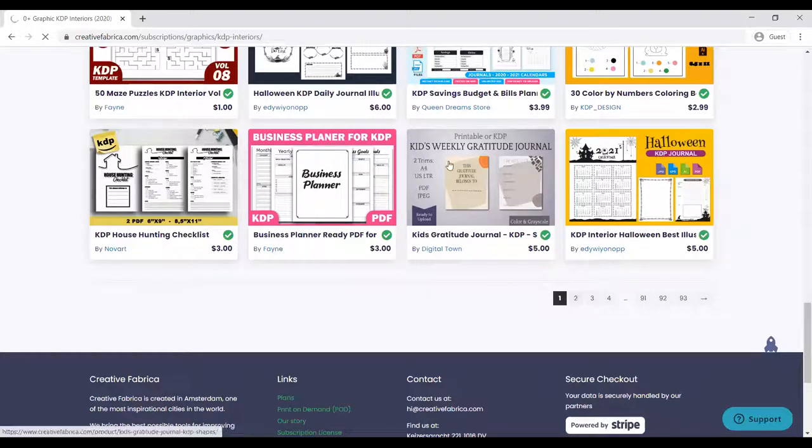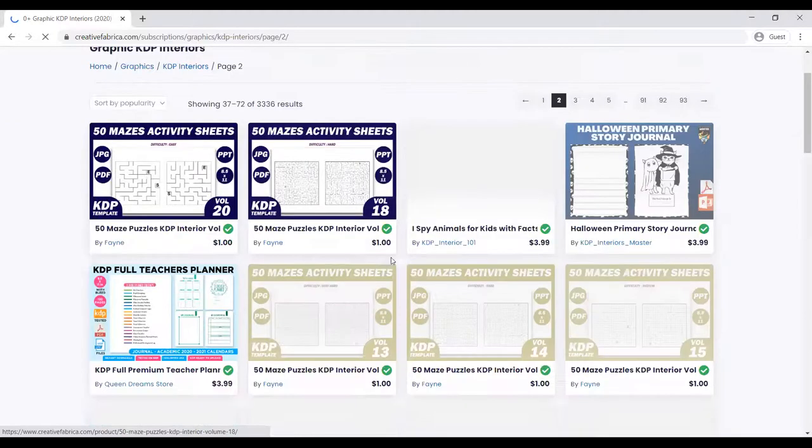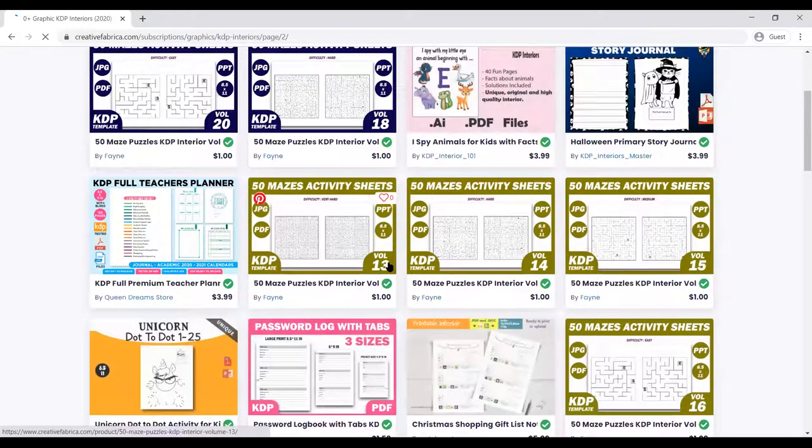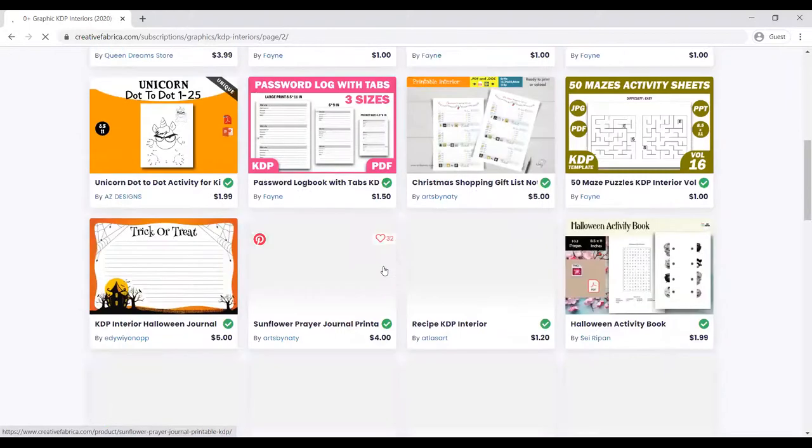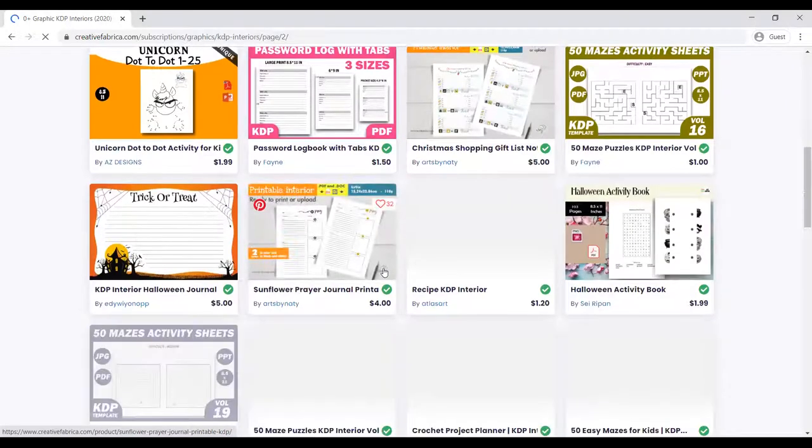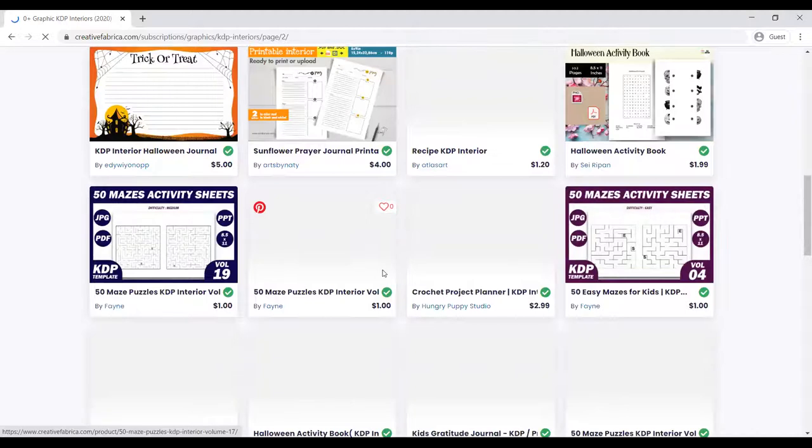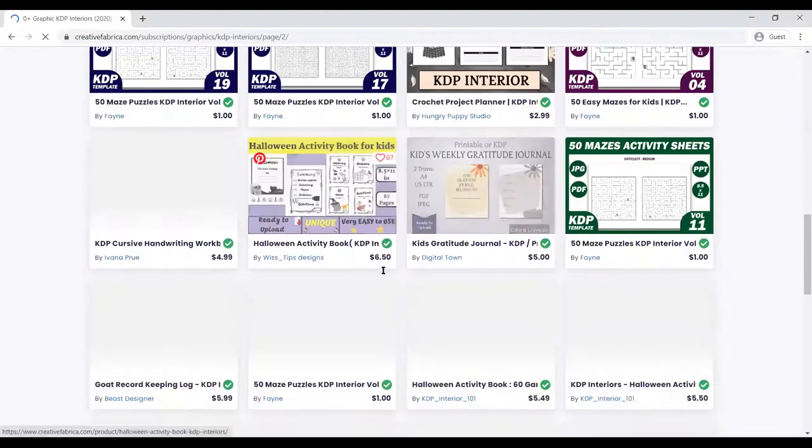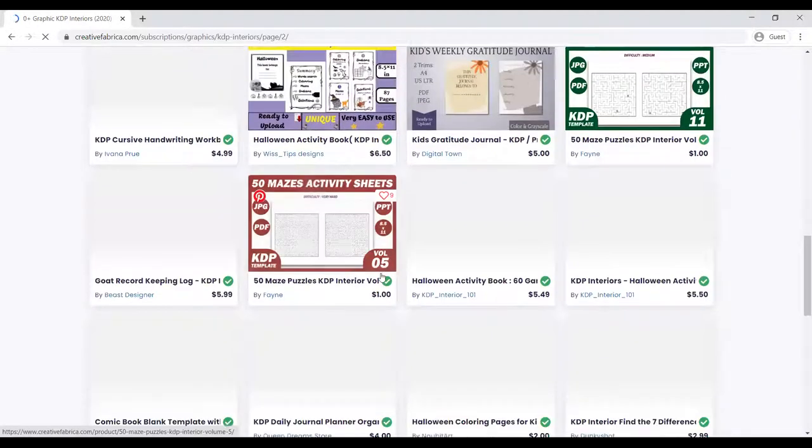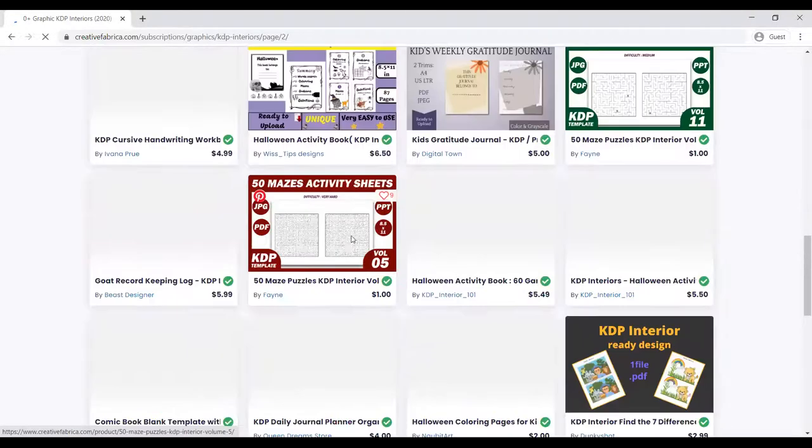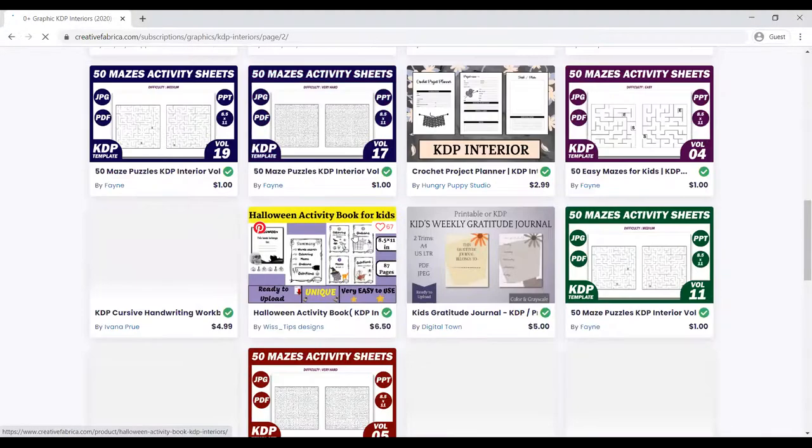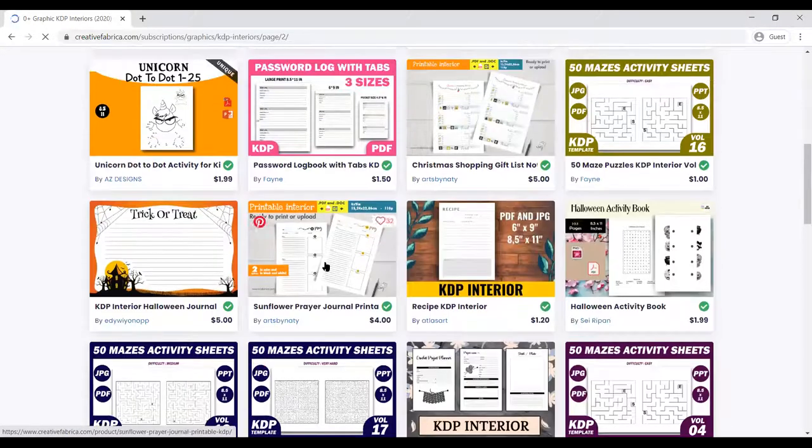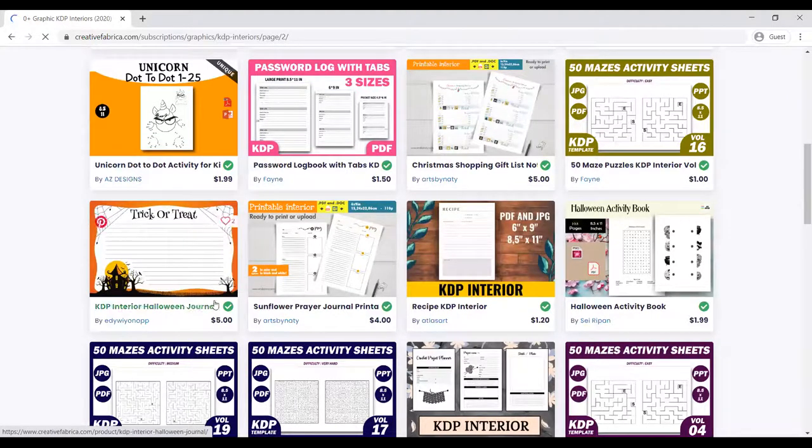There are tons and tons of books and KDP interiors here, from mazes, from sudoku puzzles, from word searches, Halloween activity books, trick or treat, different books, gratitude journals, prayer journals. You can name any of the books or KDP interiors you need and you can just get them.